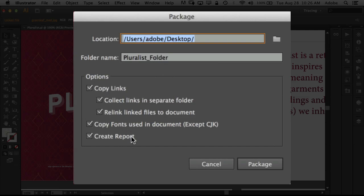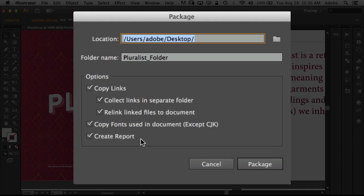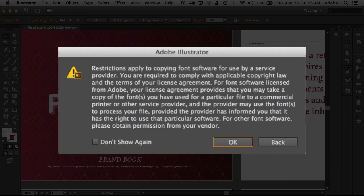Here's what it will copy by default. It will copy the links, copy them in a separate folder, it will relink to that document in that folder. It will copy all your fonts except on Chinese, Japanese, and Korean, and it will create a report so that you have a text file of what's in that package.